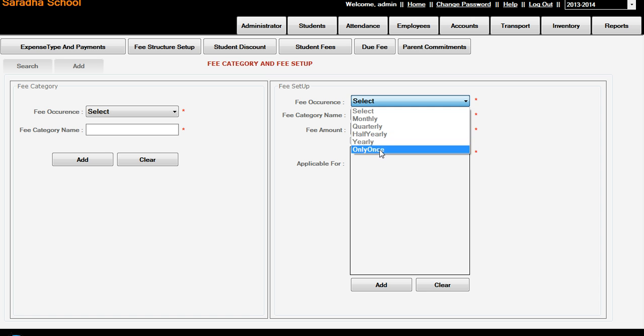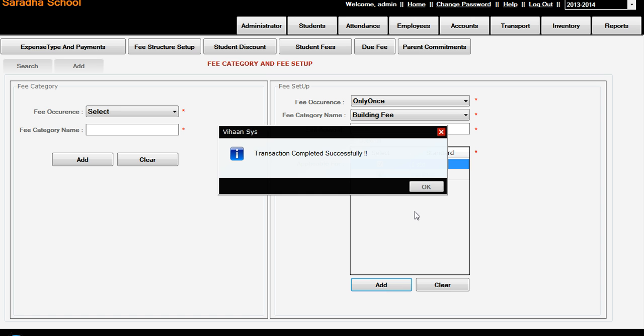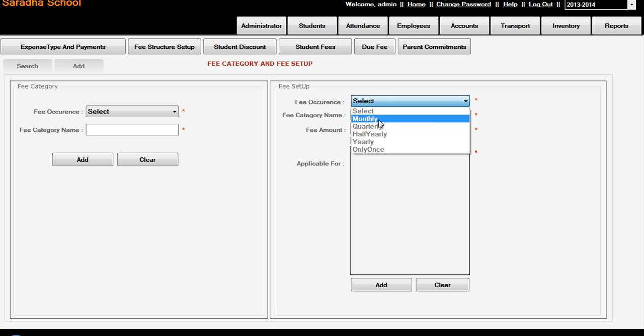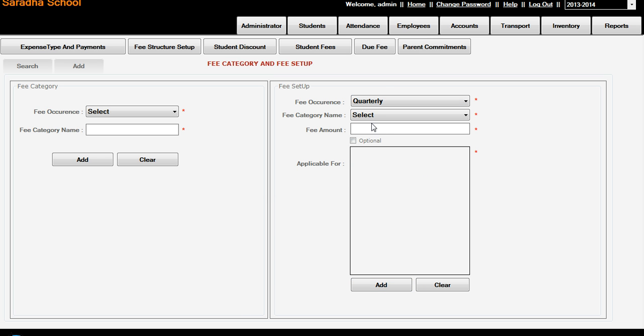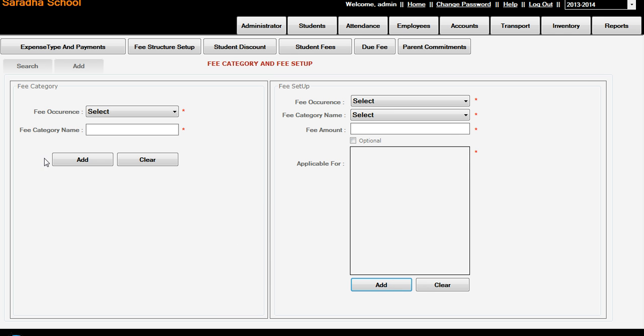The same way, only once - this is a building fee. 1st and 2nd Standard is a common fee for everybody. So we are adding 10,000 but it is not applicable for the 2nd Standard maybe, it is your wish. Next, quarterly - quarterly is a Term Fee. It is also applicable for the 1st Standard and 2nd Standard. The amount may be common. Say you put same 1,500 rupees. This is a Term Fee, add. The fee is, such a way, you can add any number of fee structures and you can add to the particular class or particular section also you can add.